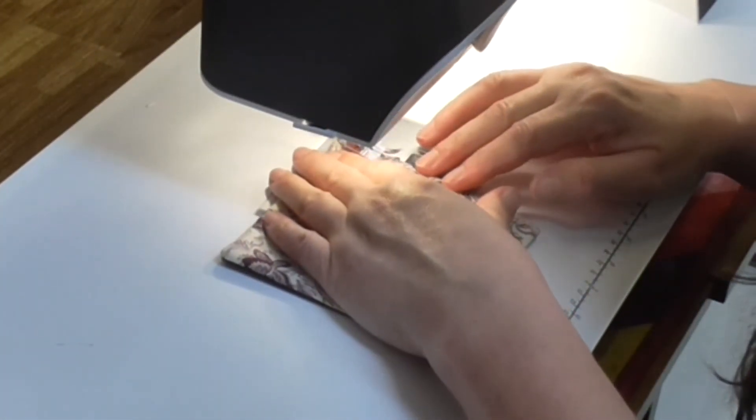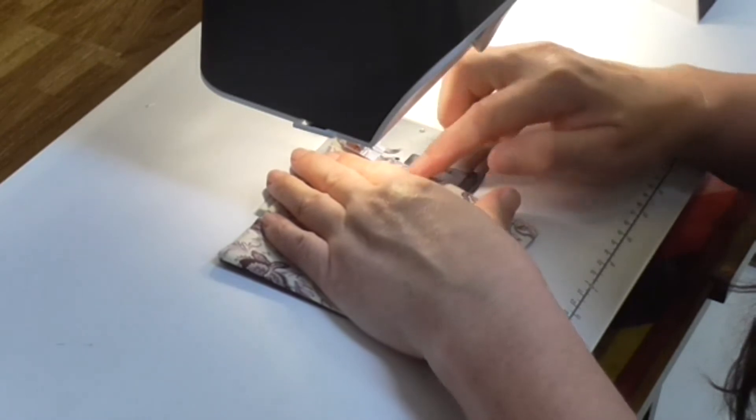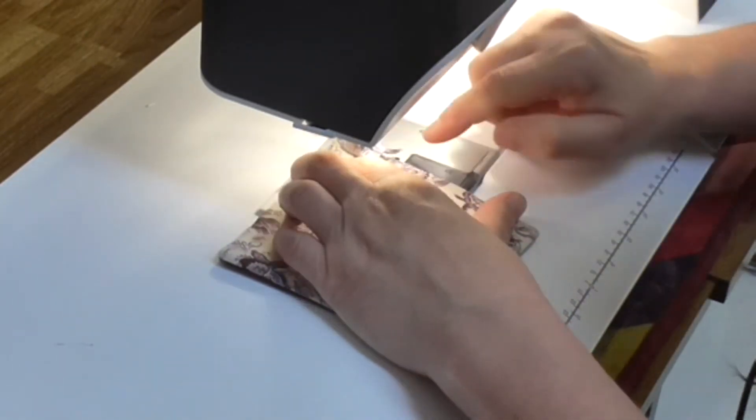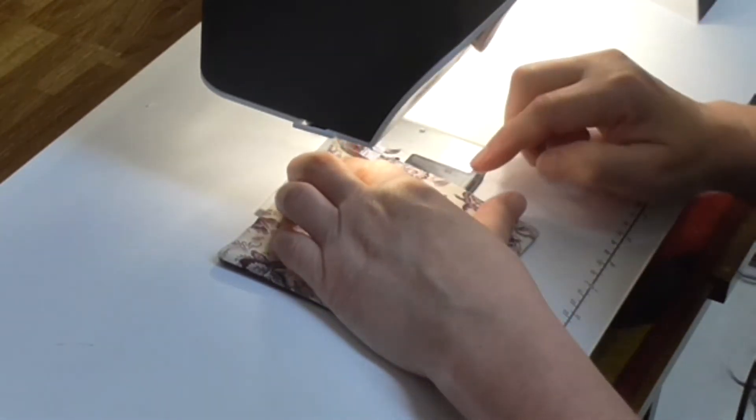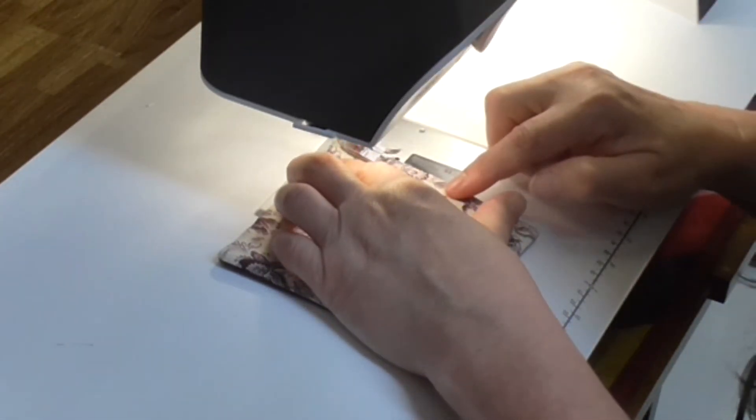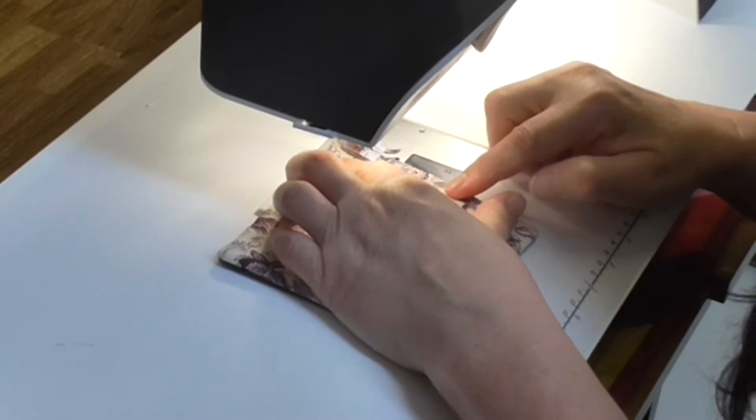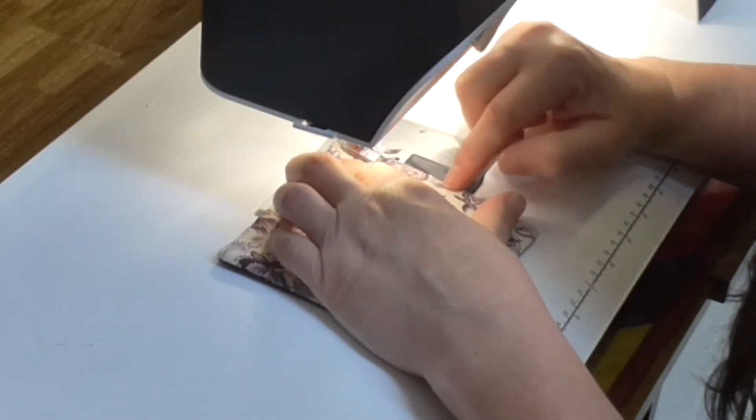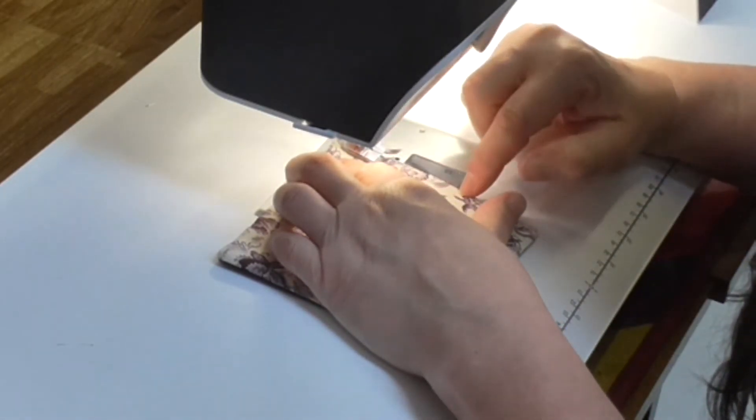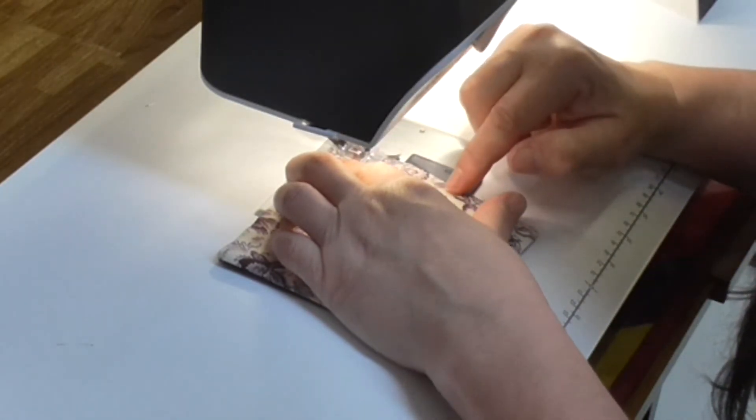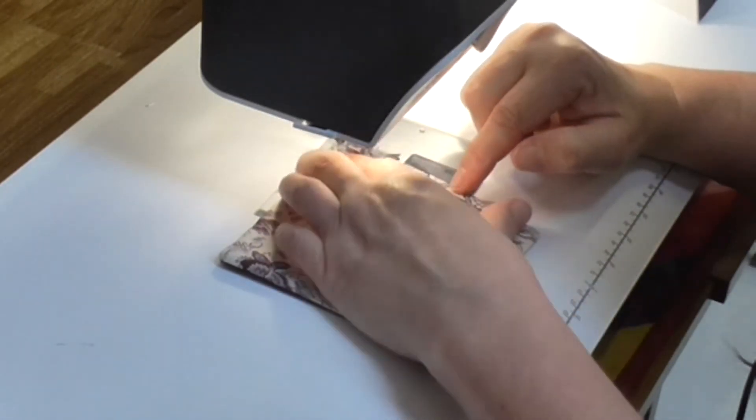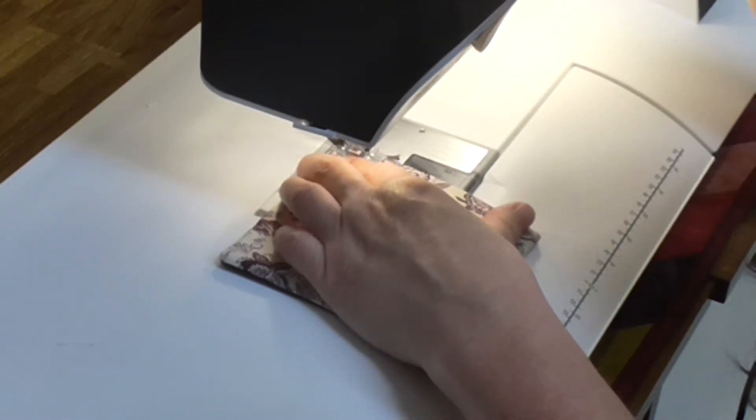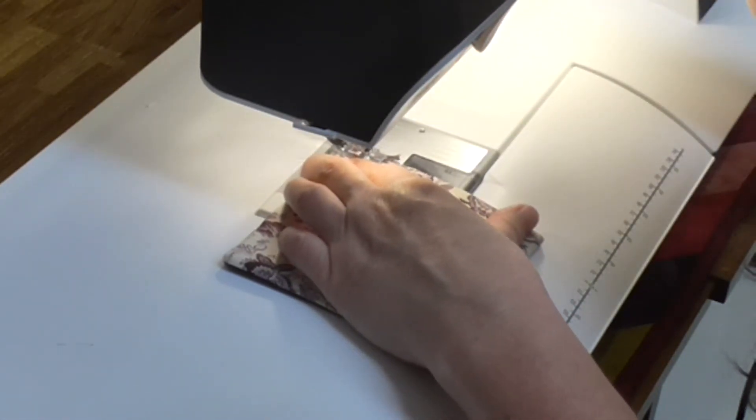So I'm going to start inside the edge, inside the corner. I'll come around and finish that. I'm stitching as close as I can to that edge, so it's probably about an eighth of an inch away. I'm going to start with a couple of reverse stitches.